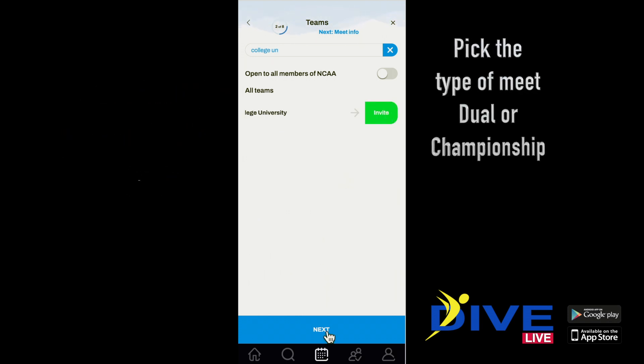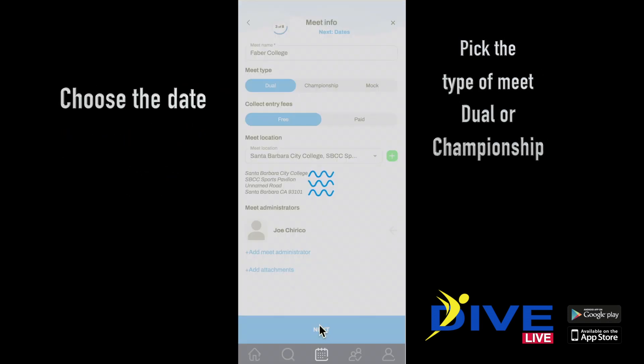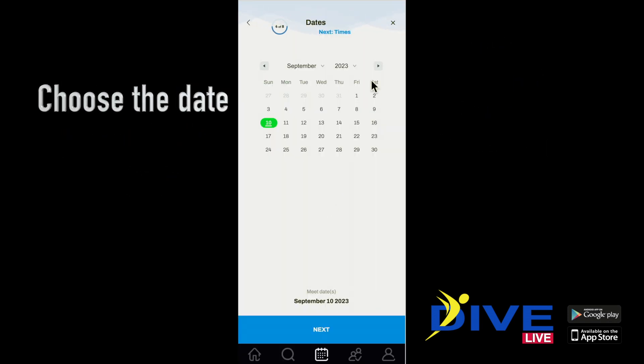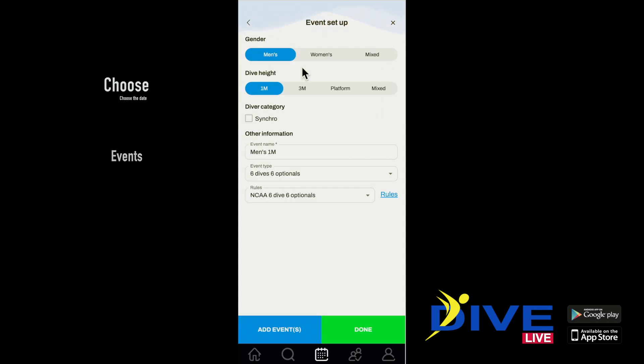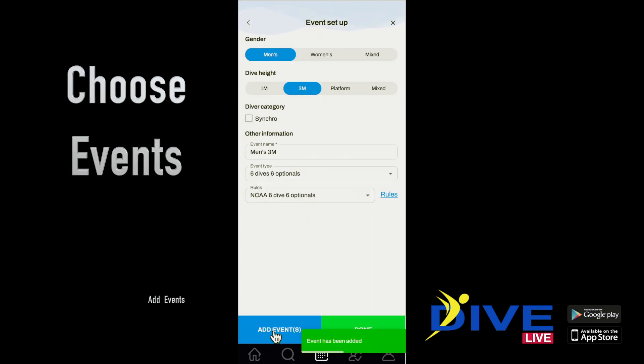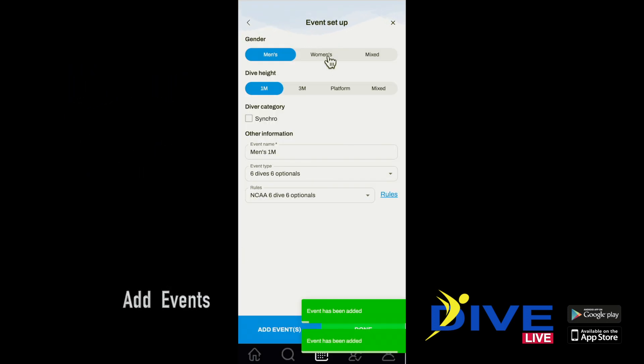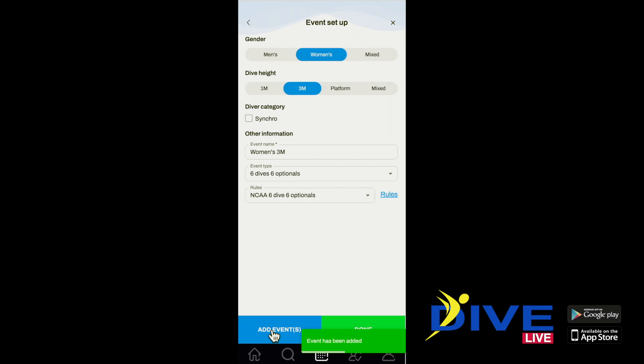Pick the type of meet: dual meet, championship, or even mock meet. Pick a date. Pick events: men's 1 and 3 meter, women's 1 and 3 meter, 6 dives.